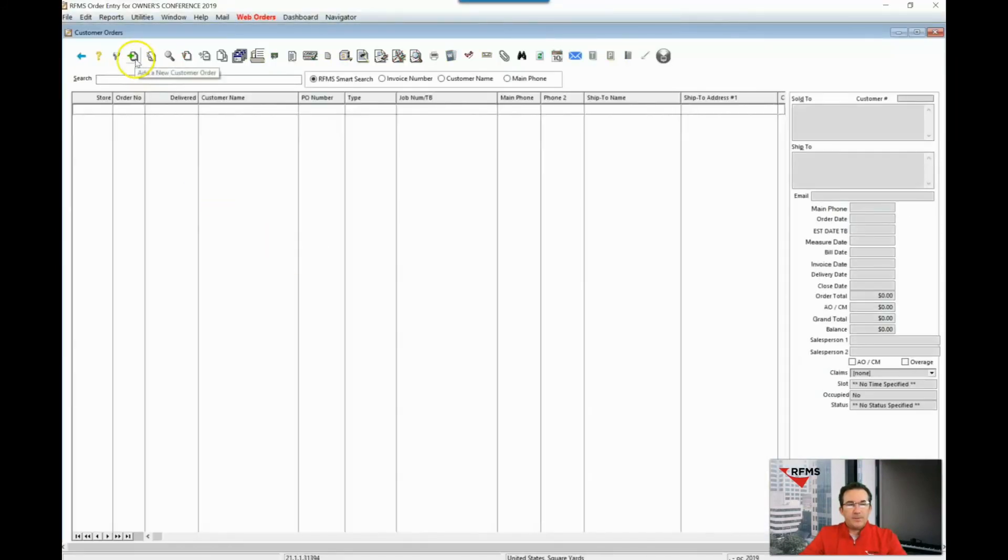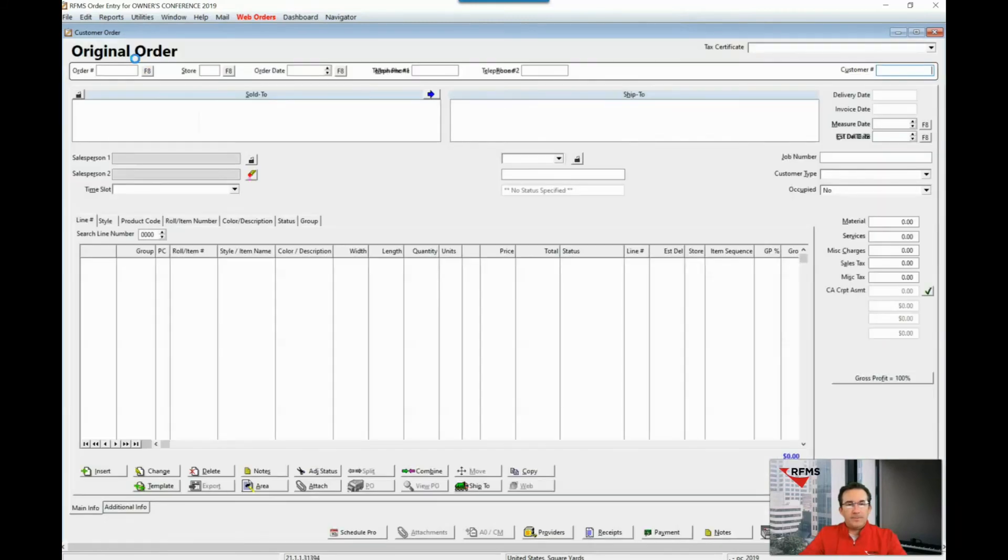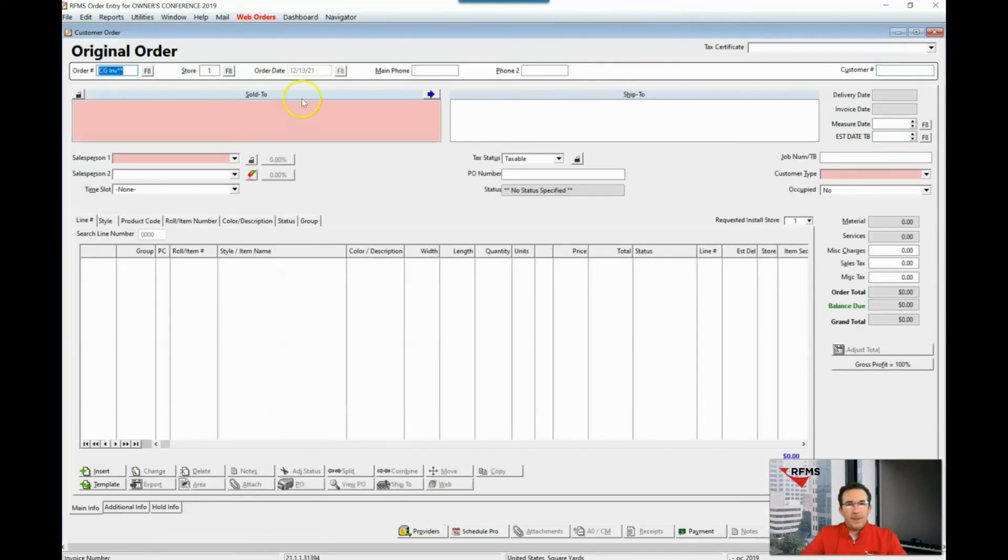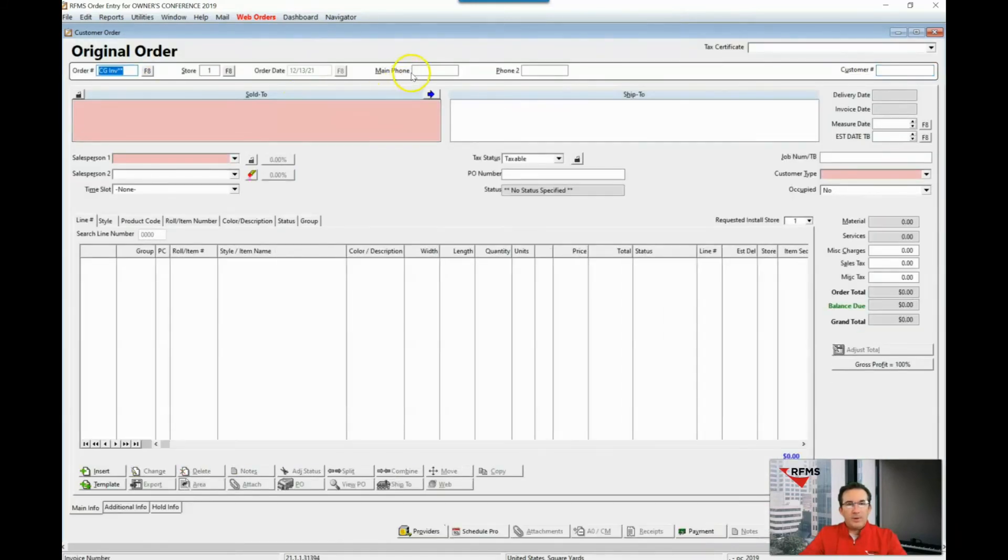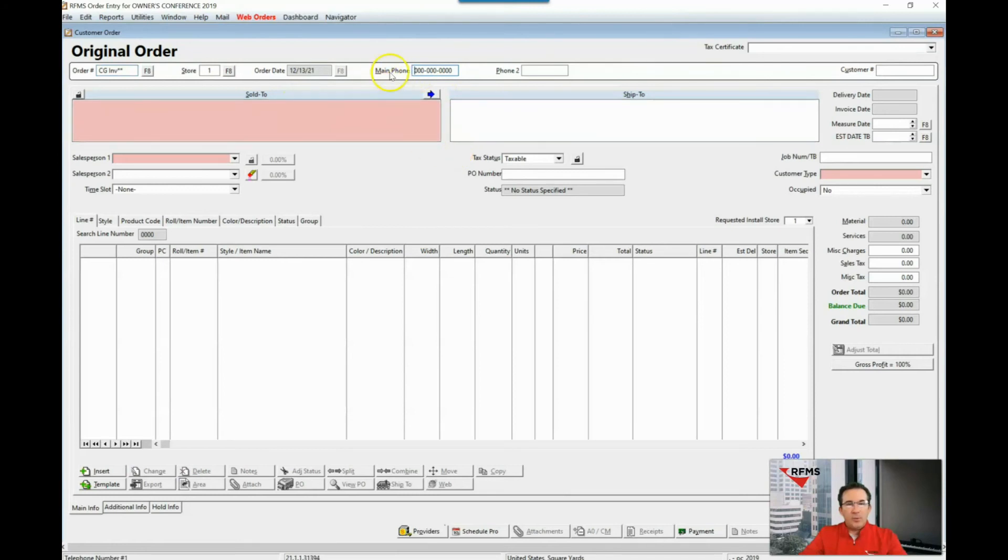So I'm going to start an order and you'll notice that this phone number field originally where it stated telephone number one now says main number.